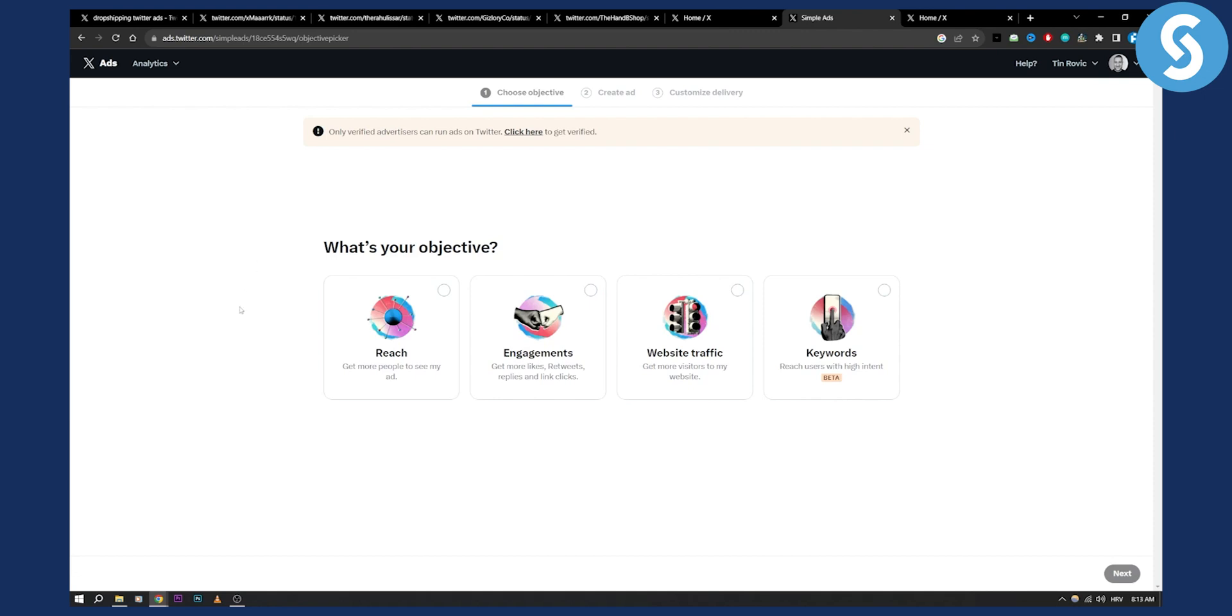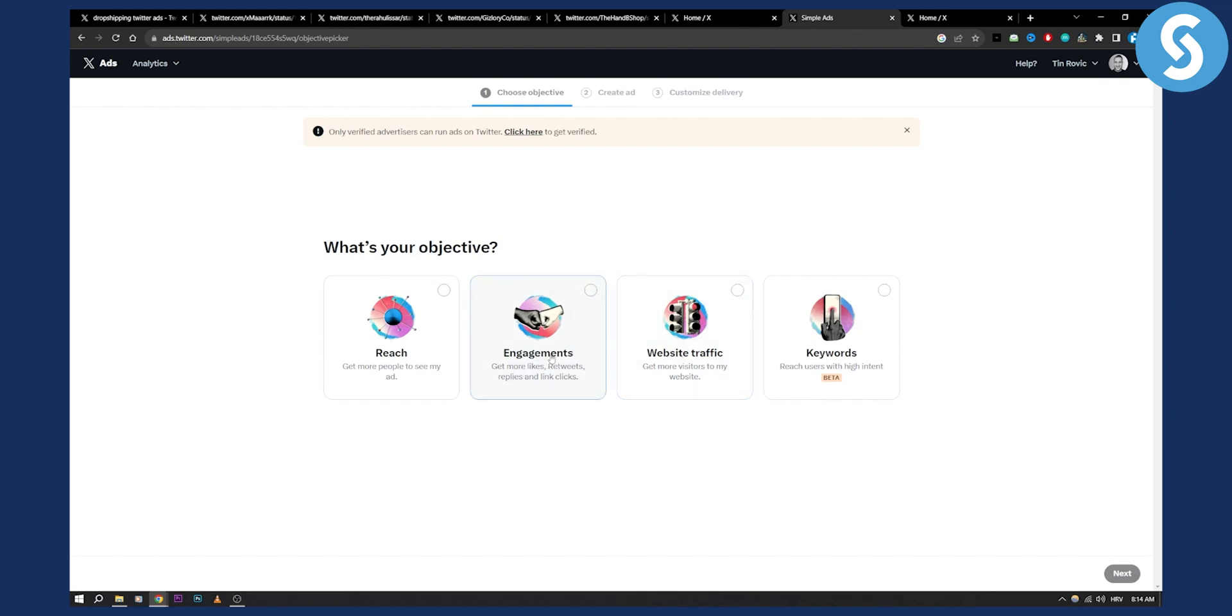So a lot of people want to get more reach, more people to see the ad, that's okay that's fine. However I saw that you can get a lot more done with engagements and website traffic. So for example engagements can be more likes, retweets, replies and link clicks, or if you just want website traffic then you can say get more visitors to my website.